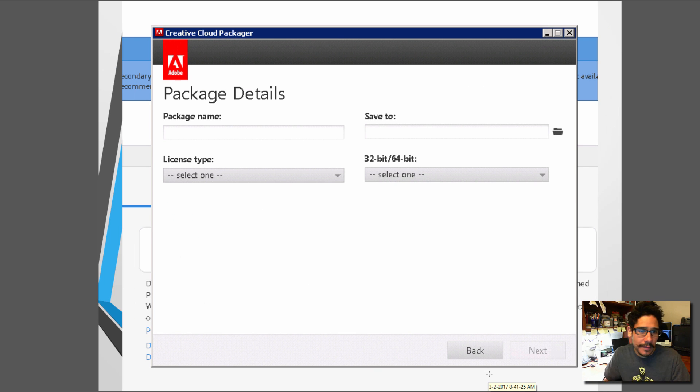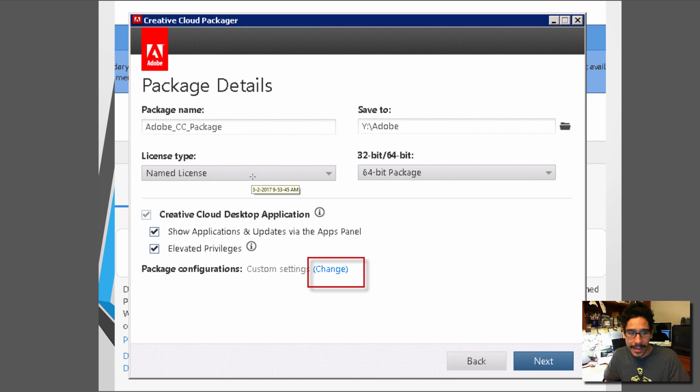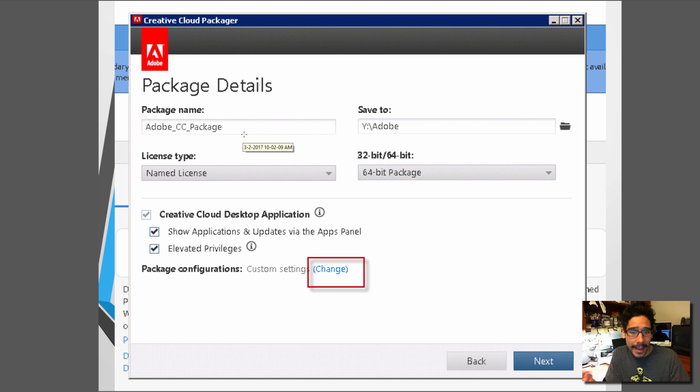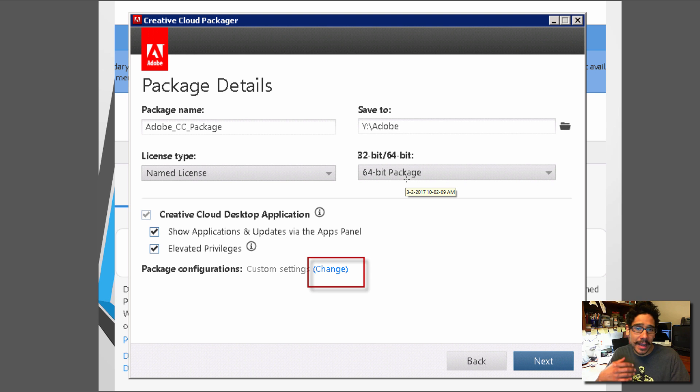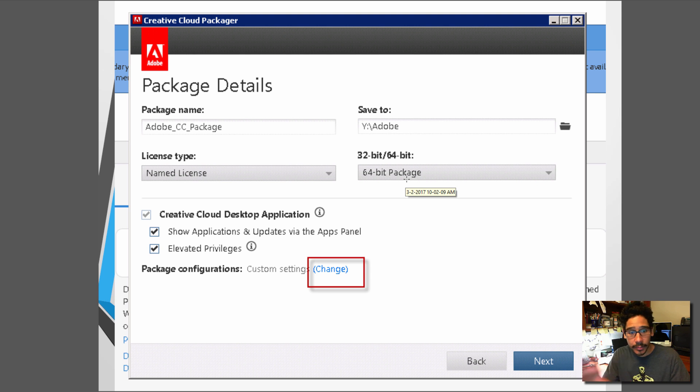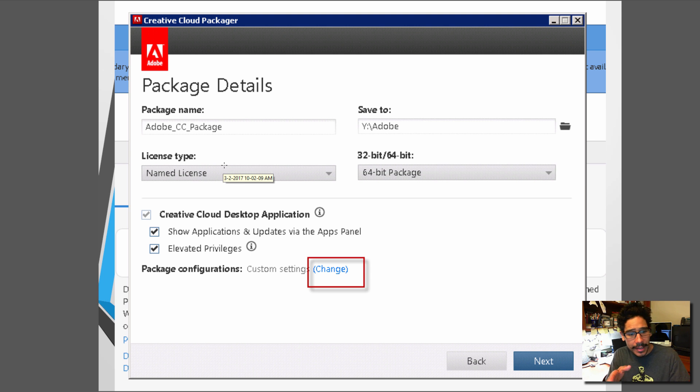You're going to give your package a name, a location, and pick the type and license type. For me I gave it a name of Adobe CC package. I dropped it inside a Y drive. It's going to be 64-bit because I'm going to be pushing this out within my Windows 10 deployment, and my license type is named license. This really depends on your environment. So go for it.